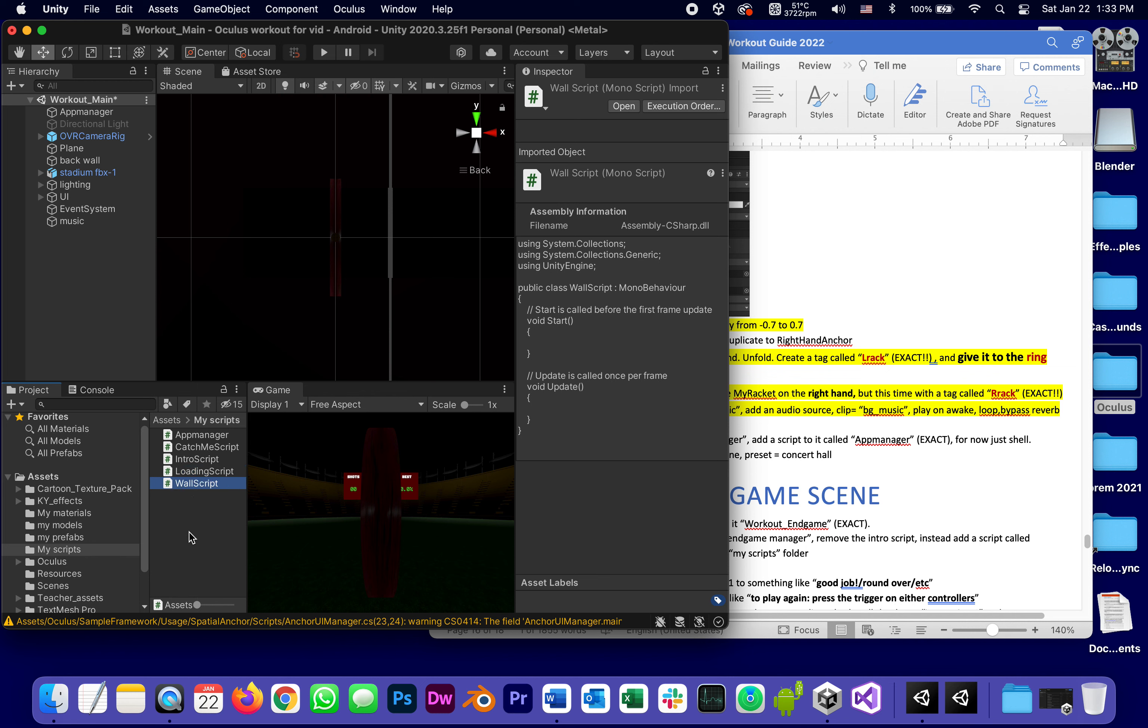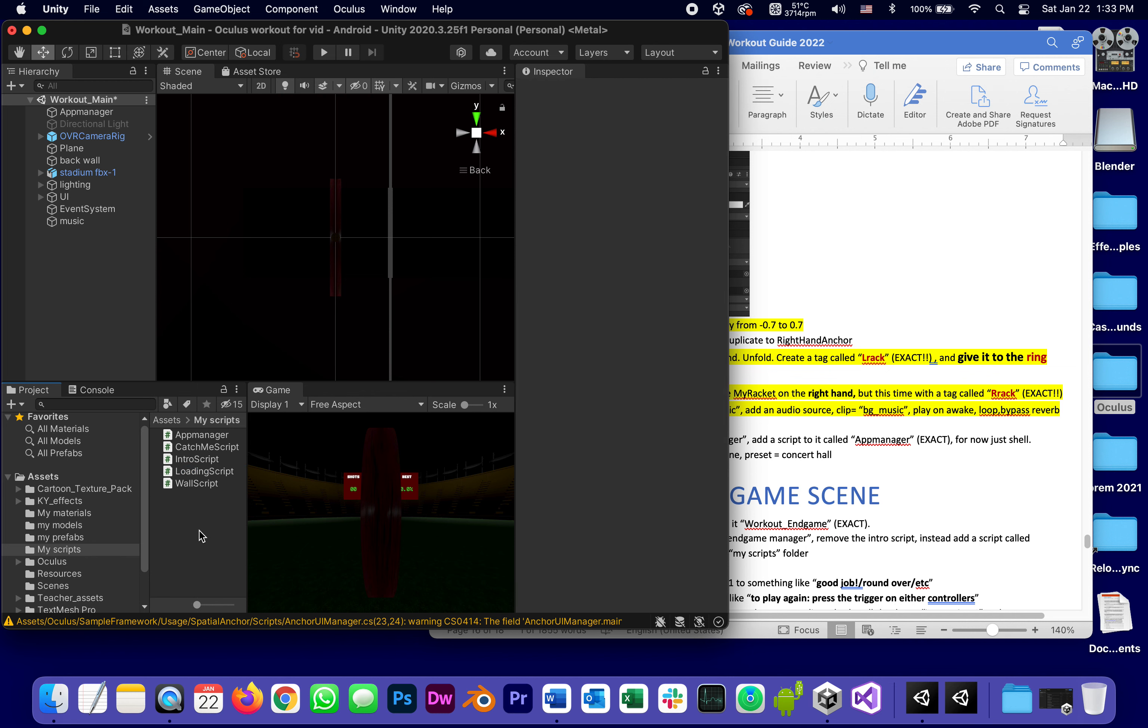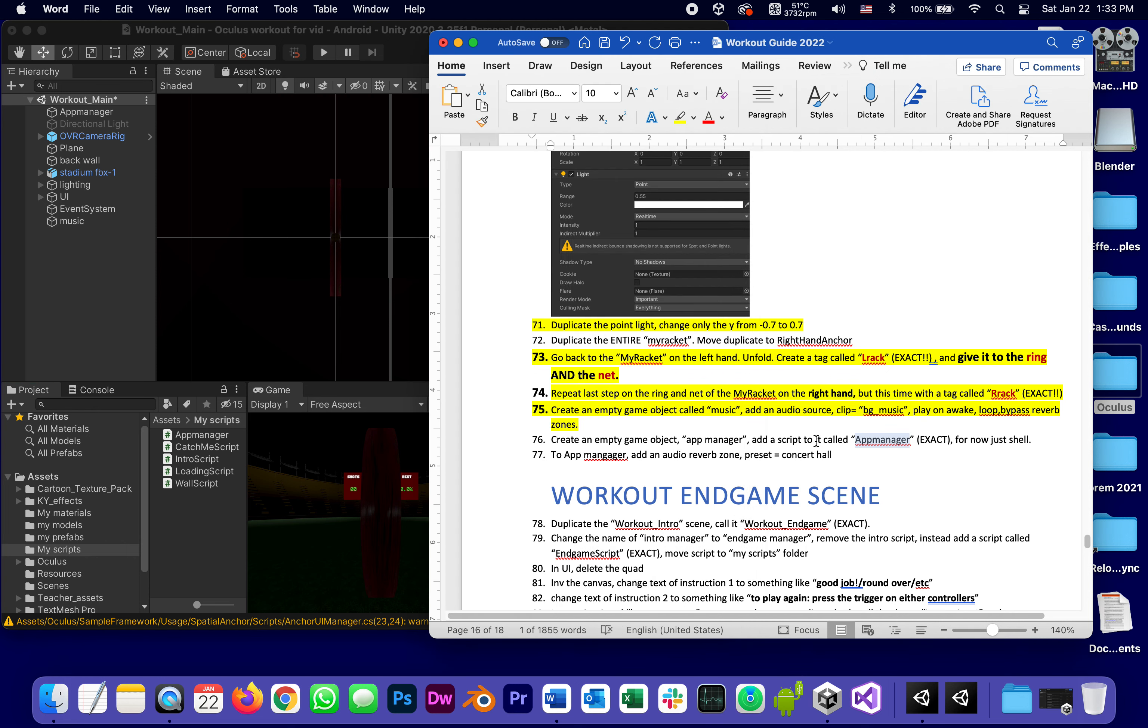The intro script which takes us from intro to loading, the loading script which takes us from loading to the game, and the wall script which is attached to the wall behind us, which is for catching balls, flying objects that were not caught by one of the rackets, which means we are just done with step number 77.